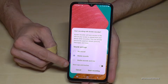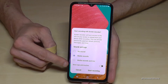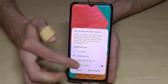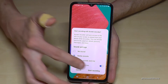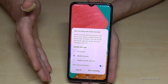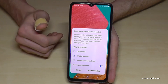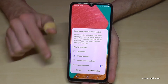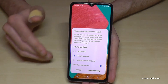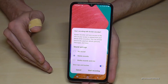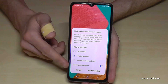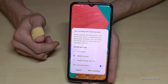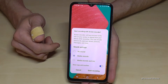I would also recommend enabling the last option here — 'show taps and touches' — because if you are doing a screen recording, no one knows where you have touched the screen or which button you pressed. If you enable this, there will always be a little animation.